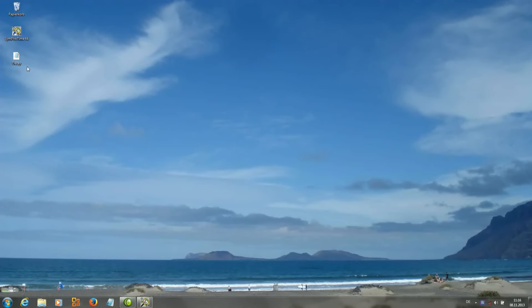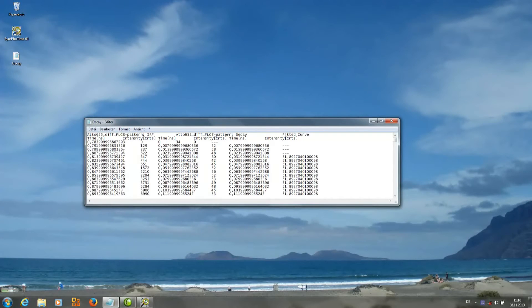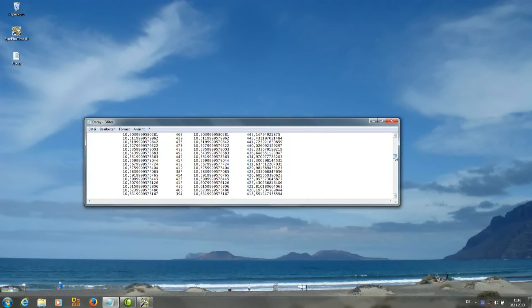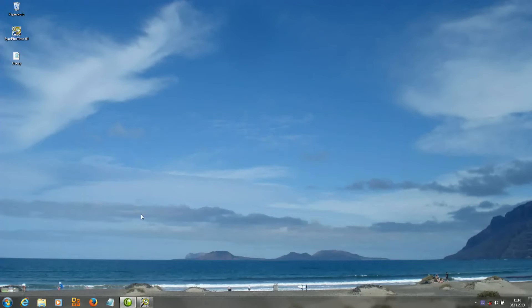And then when I open it we will see that we've got eight columns, each of them with a time axis, and they correspond to the IRF, to the experimental decay, to the fitted decay, and to the residuals.